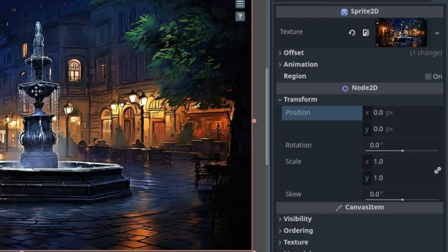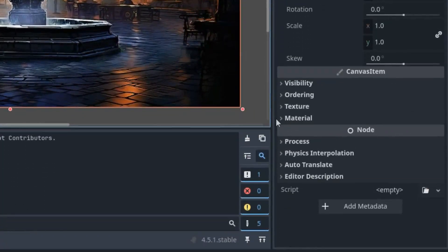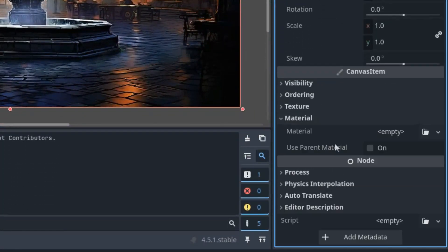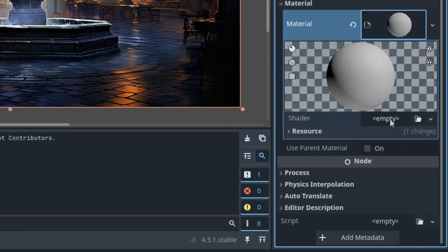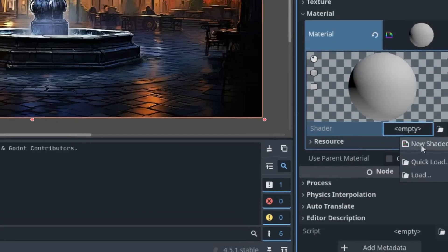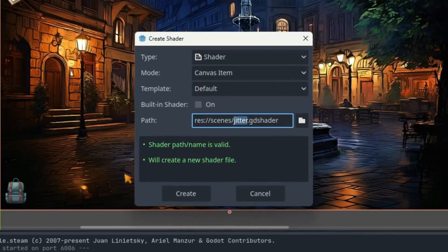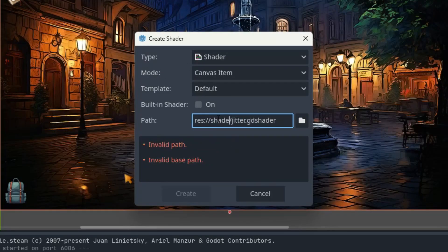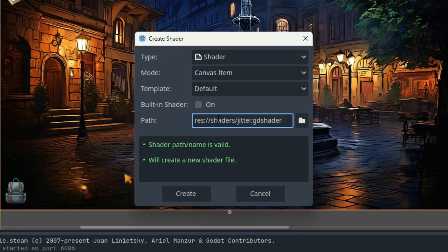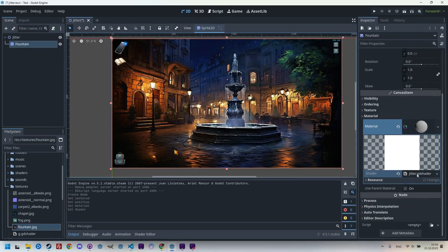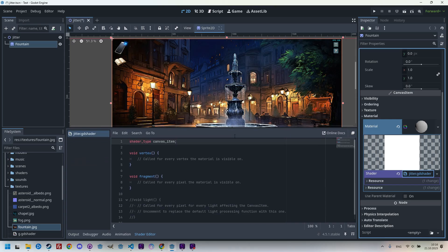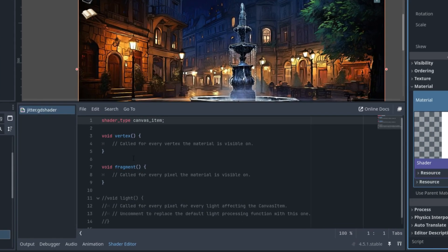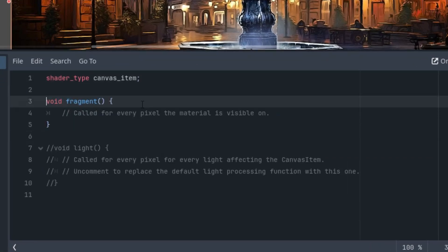Now I'm scrolling down to the material section and adding a new shader material. Click and add a new shader which is called jitter.gdshader, type shader mode canvas item, and I'll put it to the shaders folder and create. Click again to open it in the shader editor. Let's expand this window and as always we'll delete everything we don't need, leaving only the fragment function and deleting vertex and light.